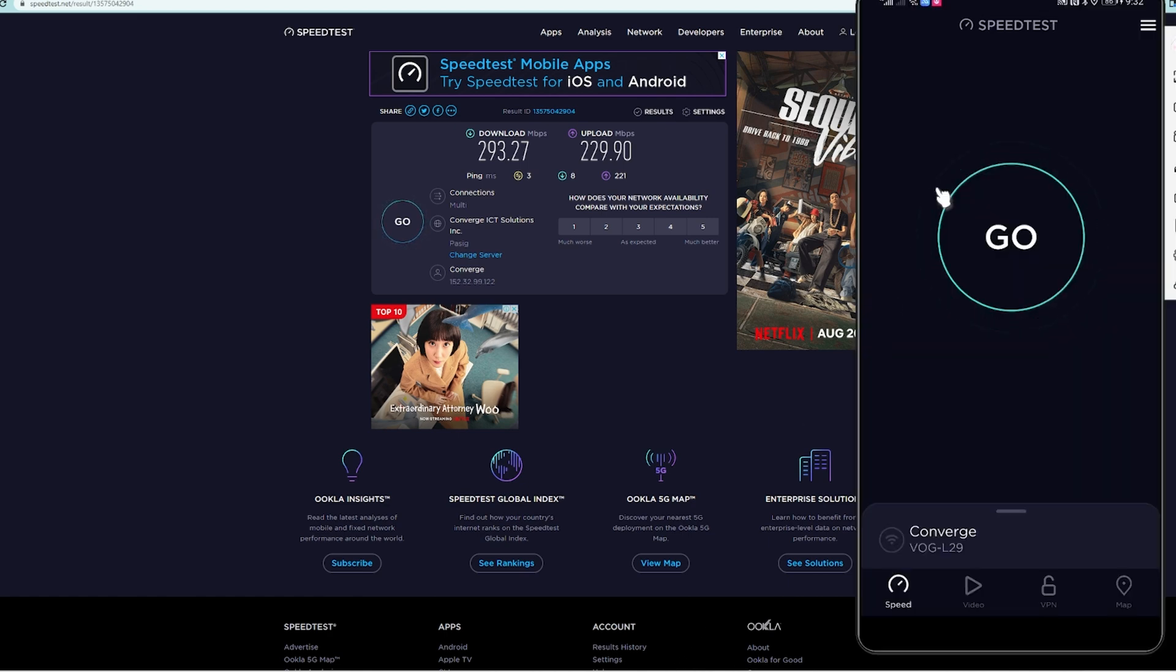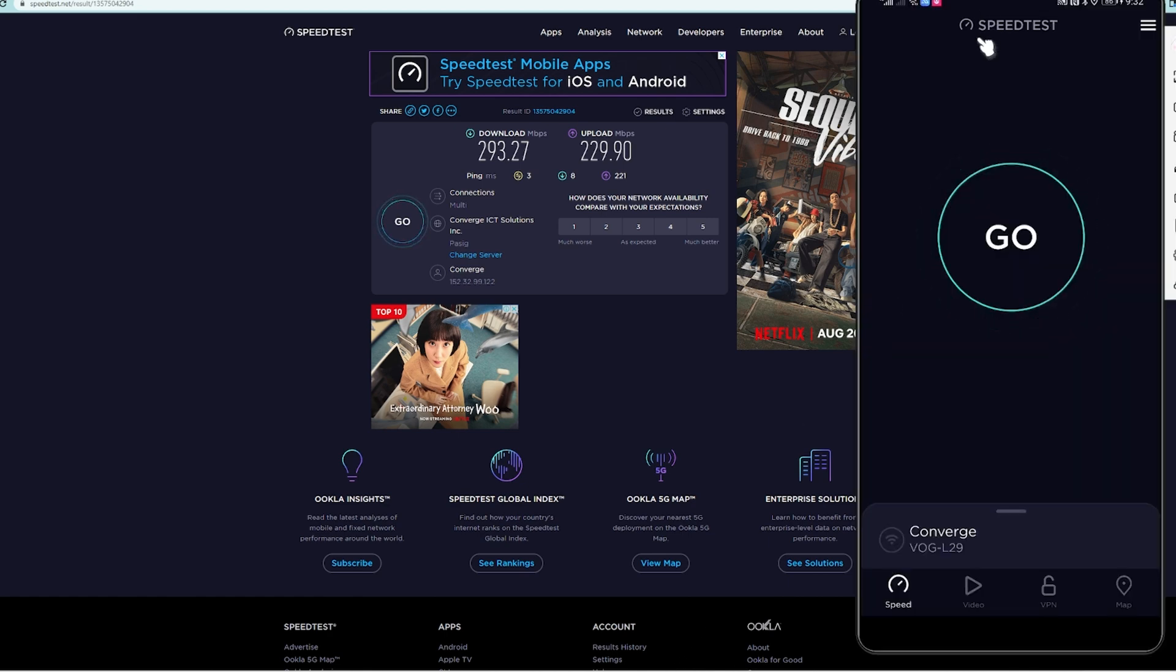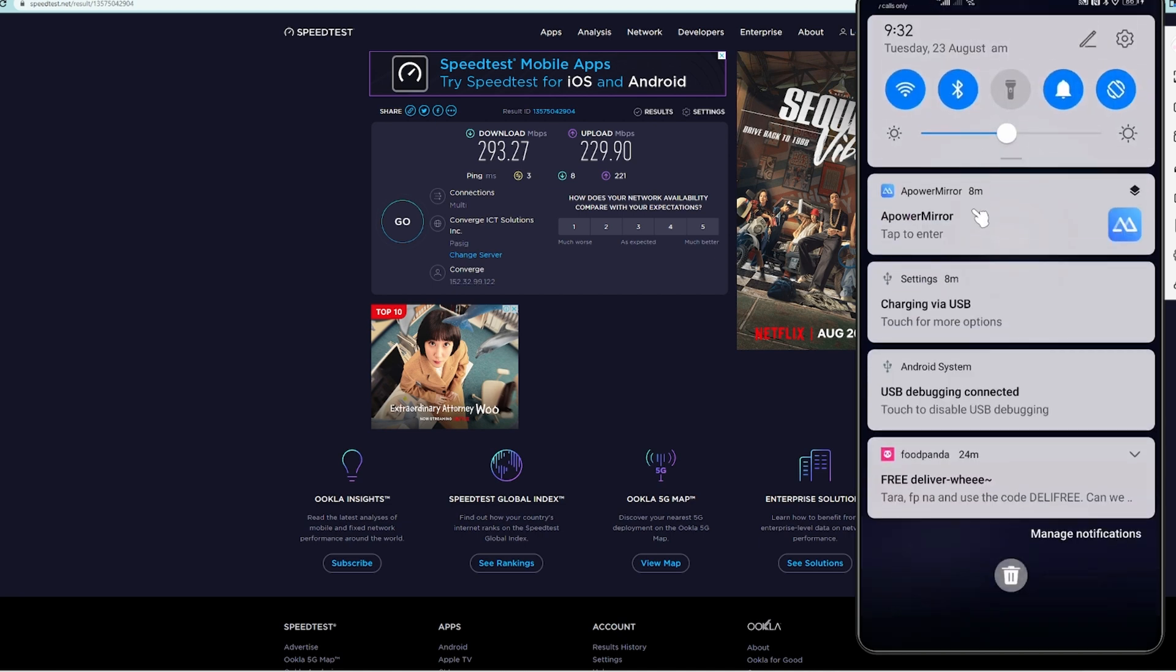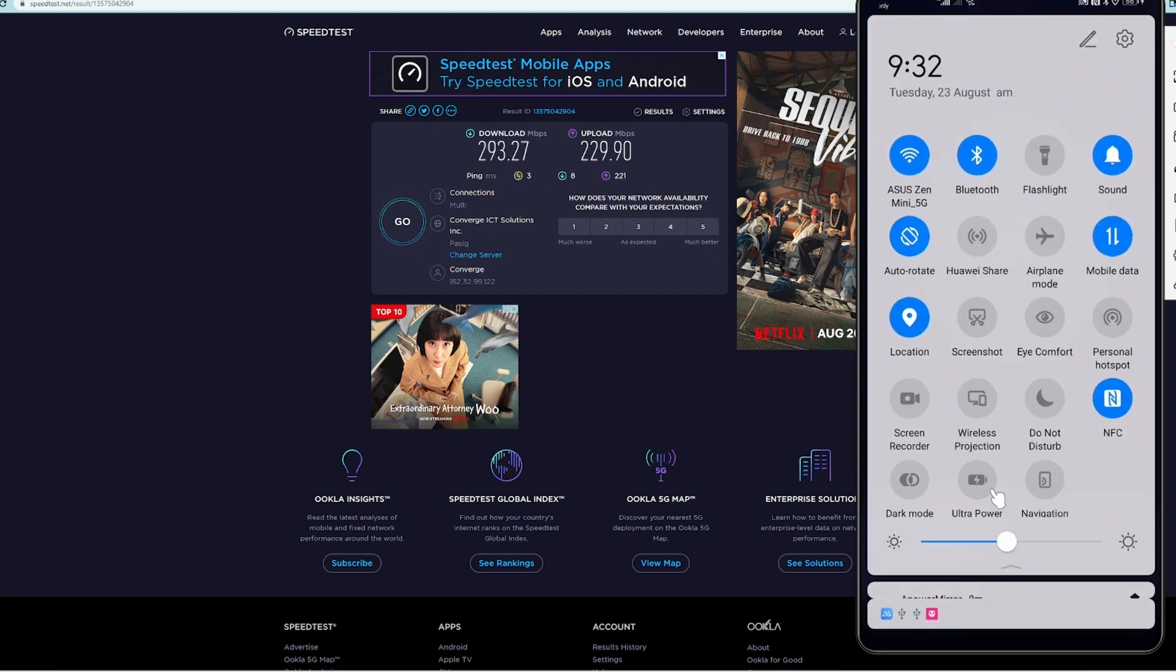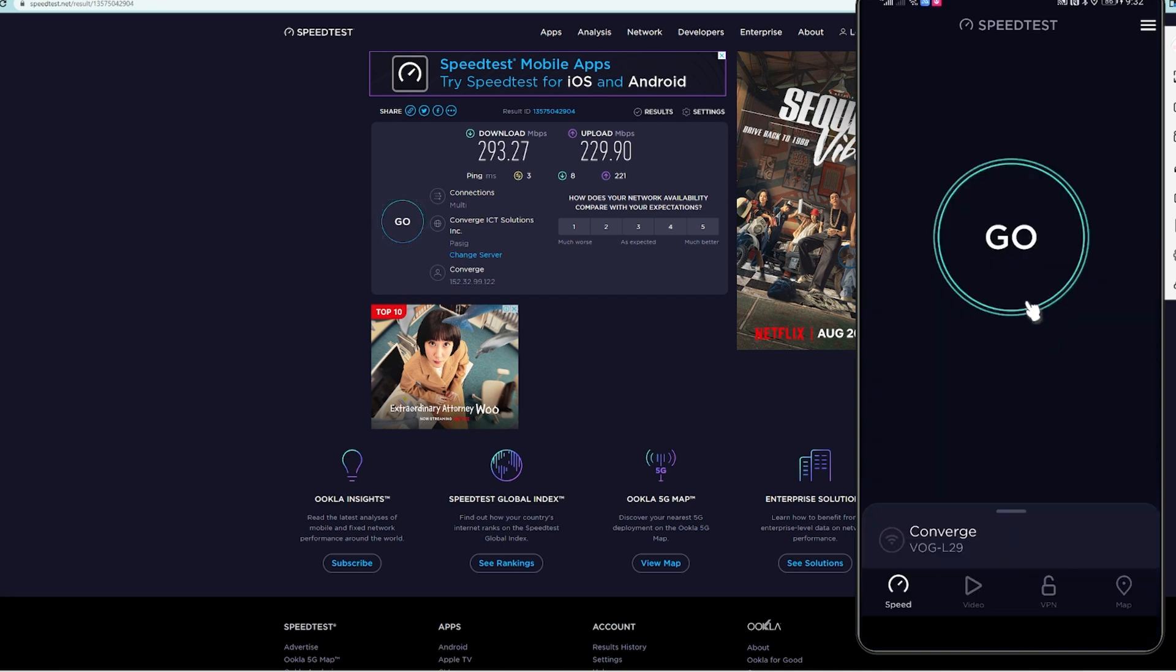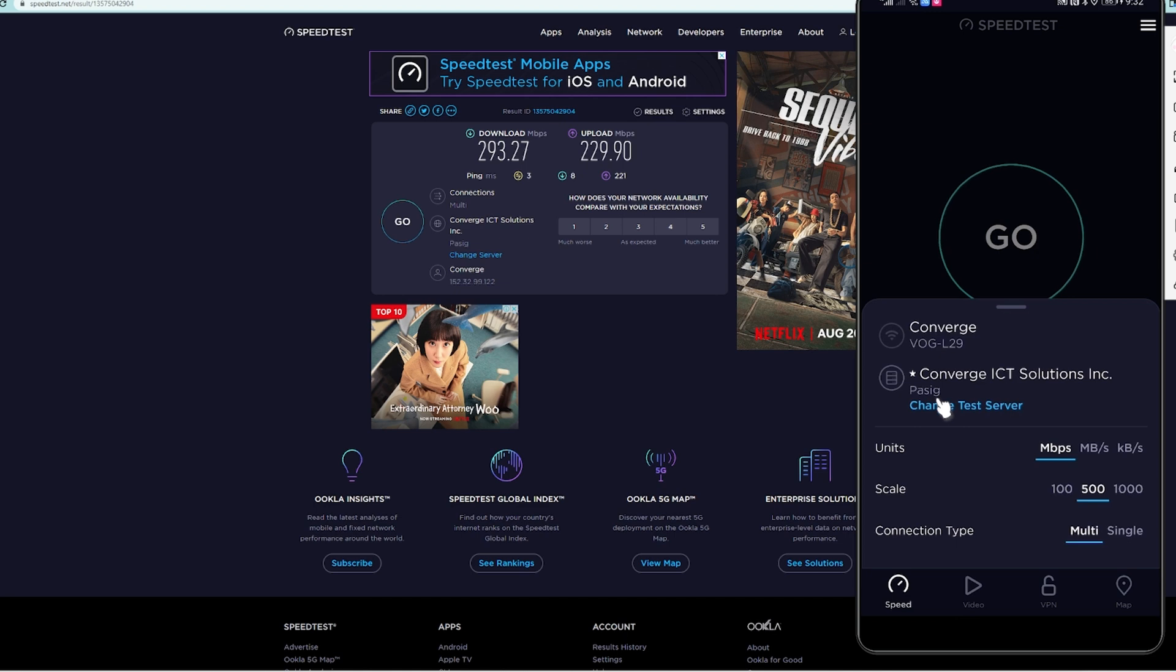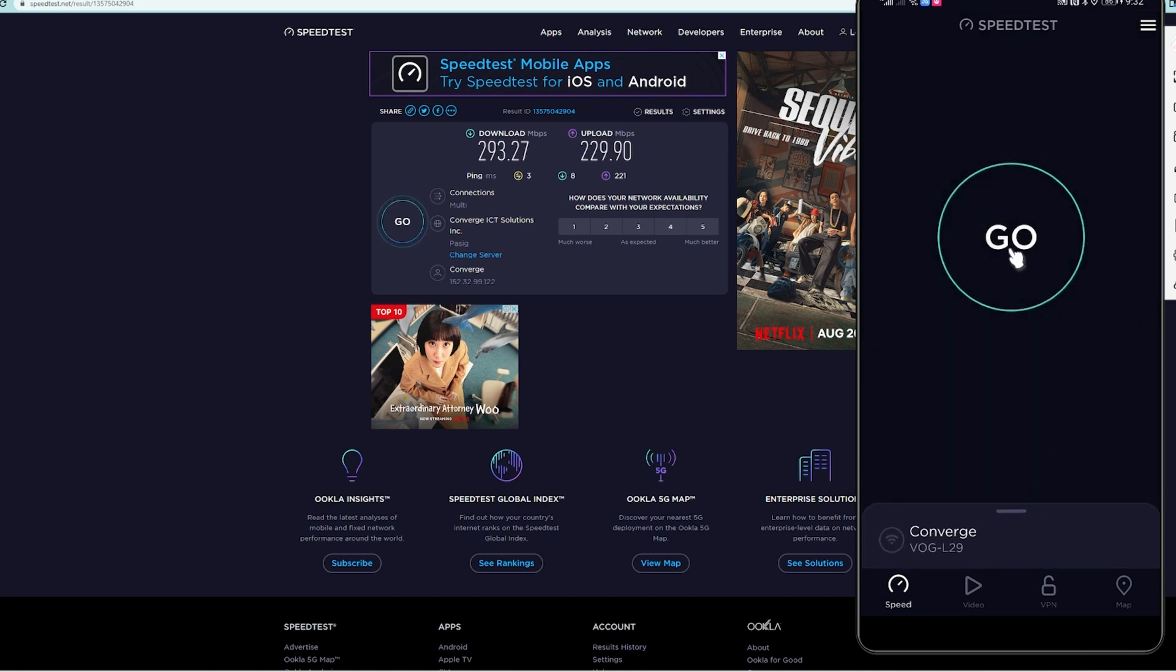This is my mobile phone connected by USB to this computer. As you can see, it is connected as well to ASUS Zen Mini 5G and our server is passing Converge ICT Solutions. We're going to hit go.